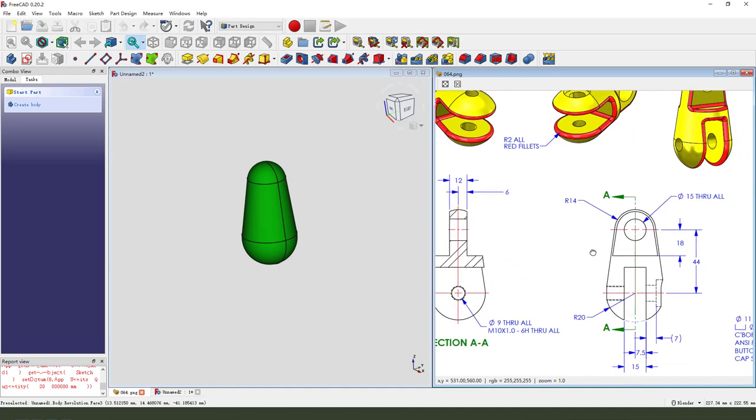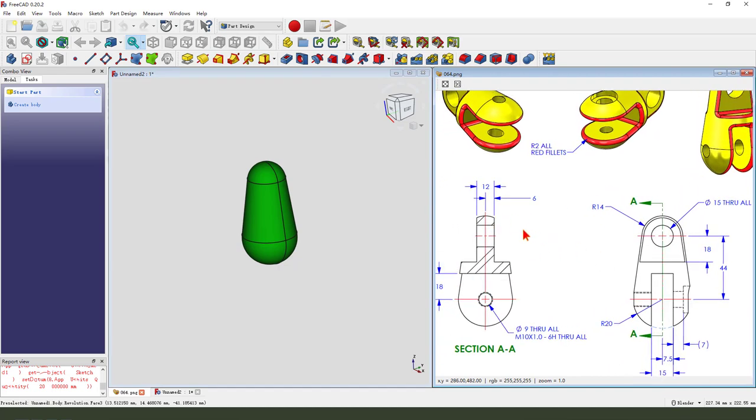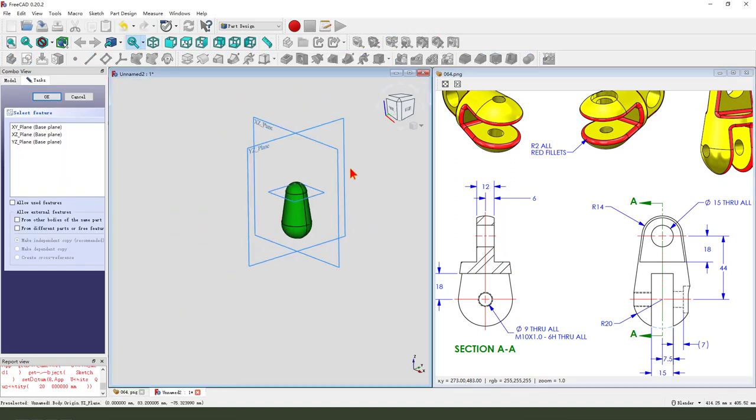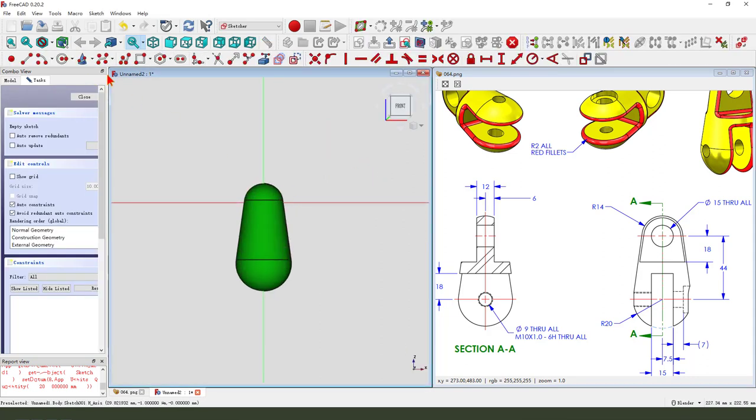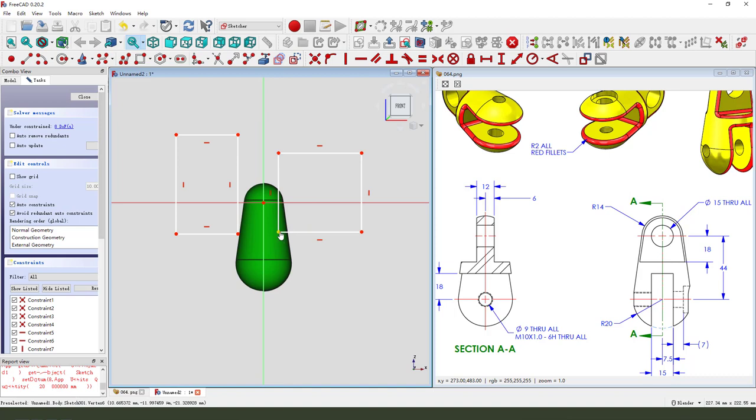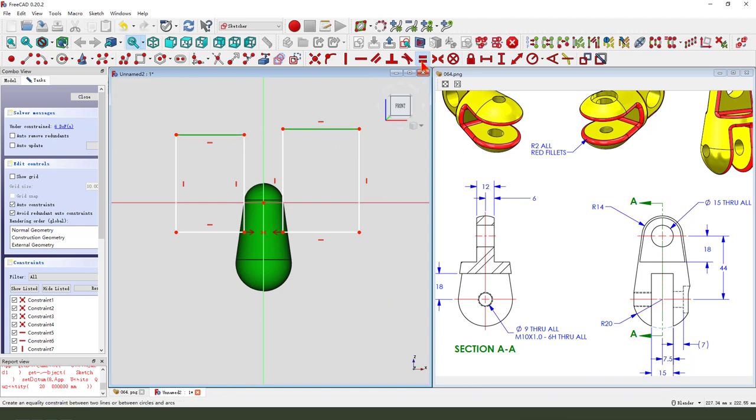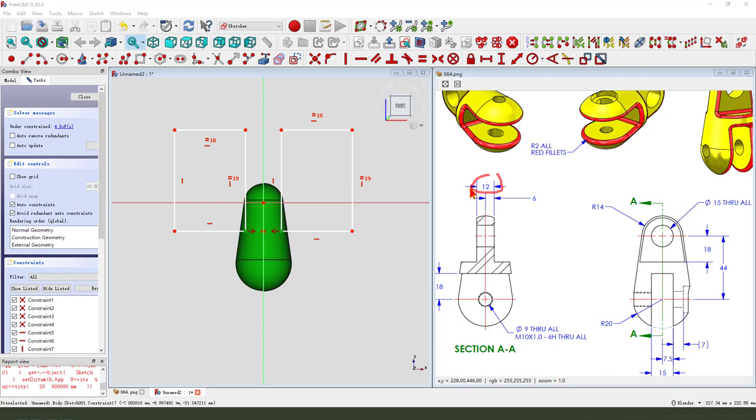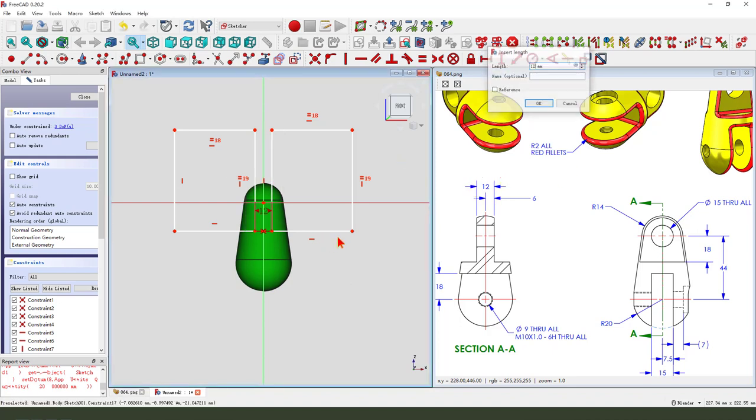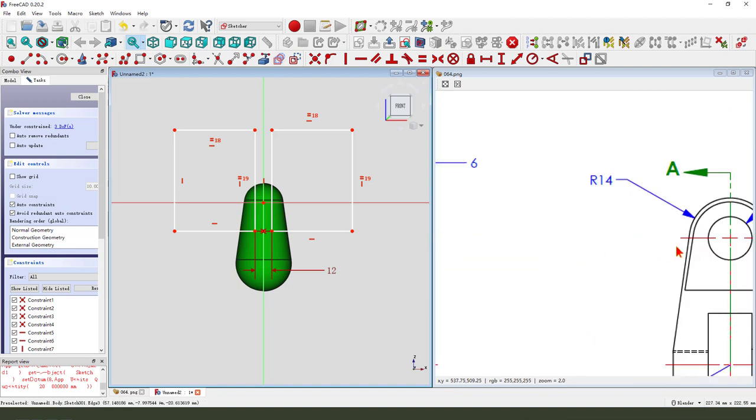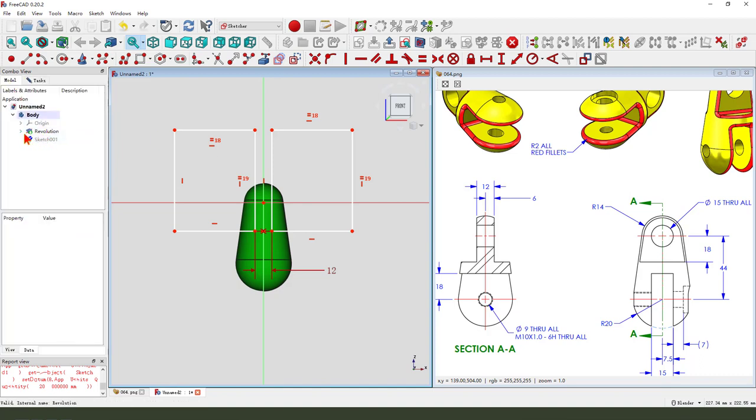Next, we create this pocket. Create a new sketch. Then select XY plane. Create two rectangles. Constrain symmetrical. Two lines equal. Equal. The dimension.